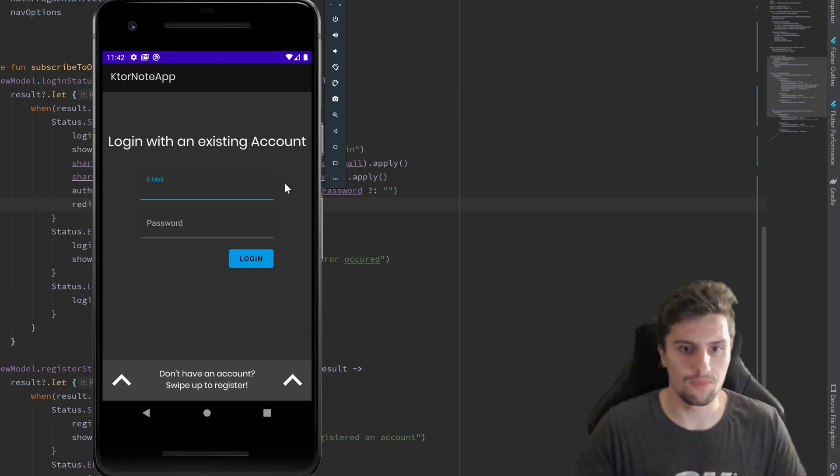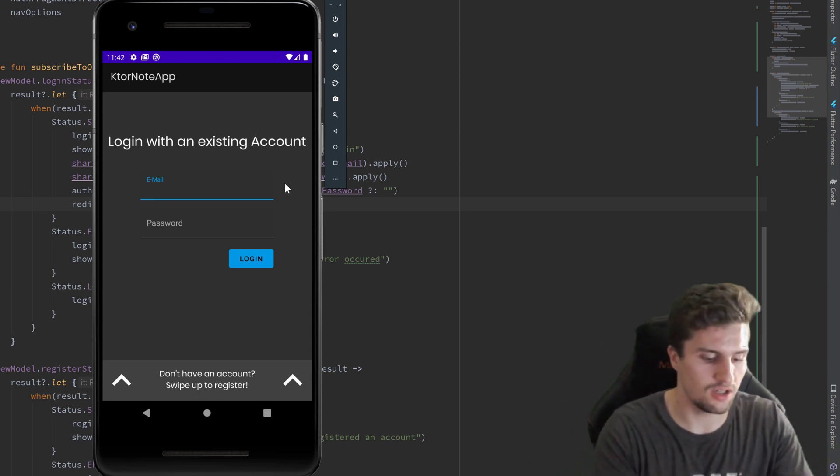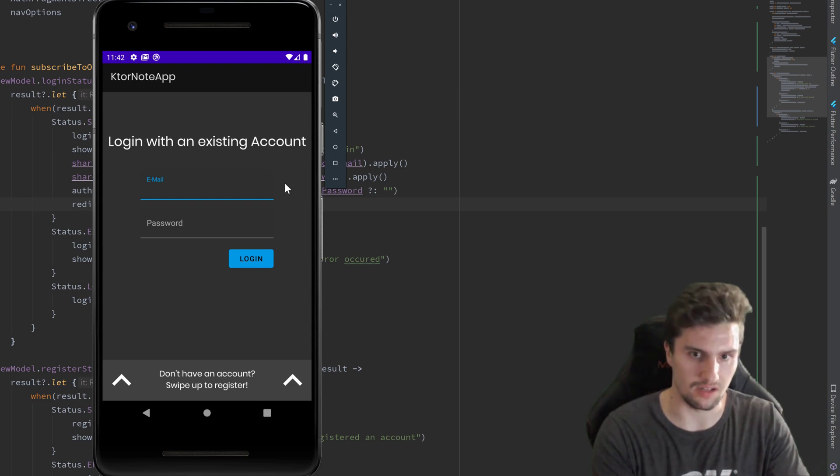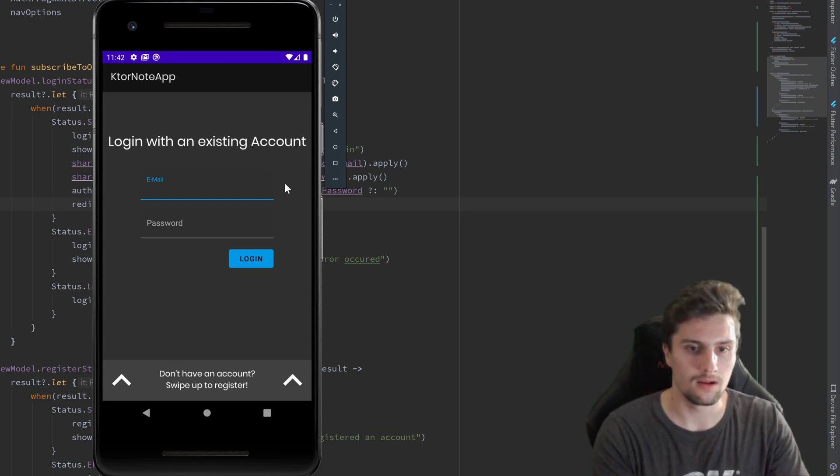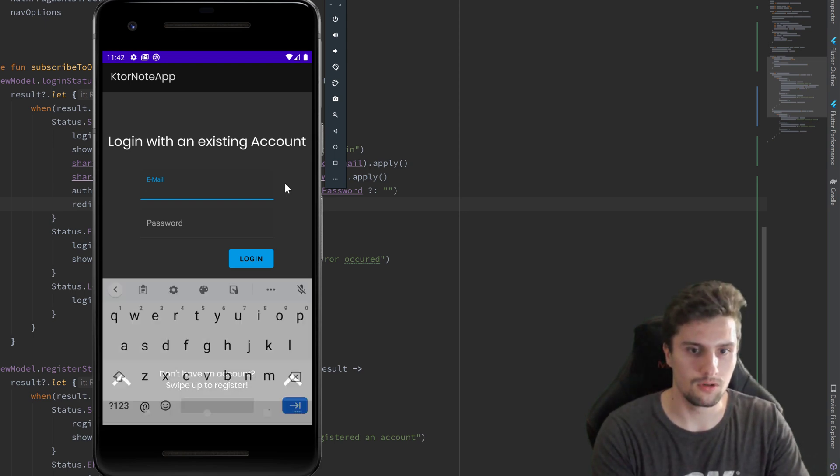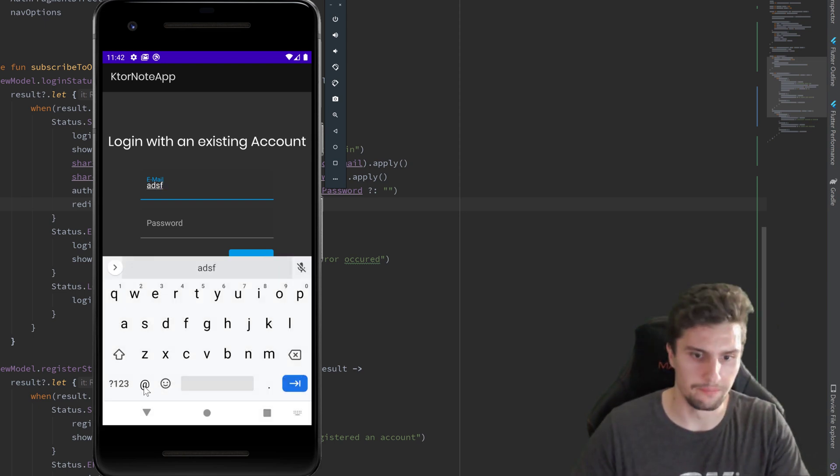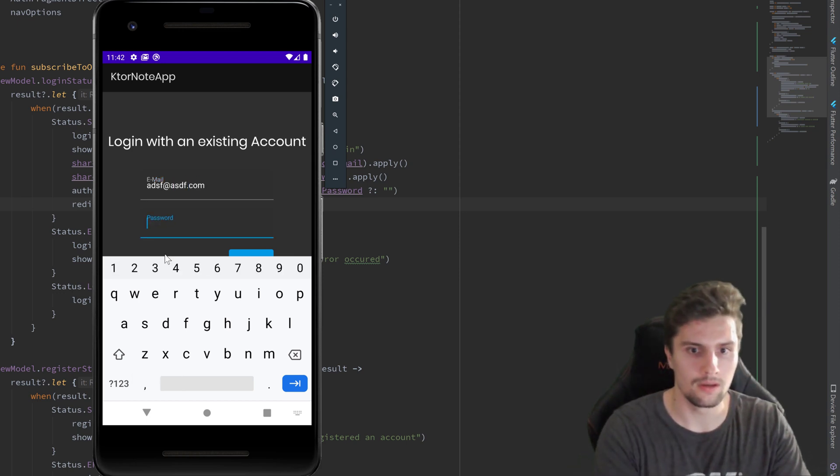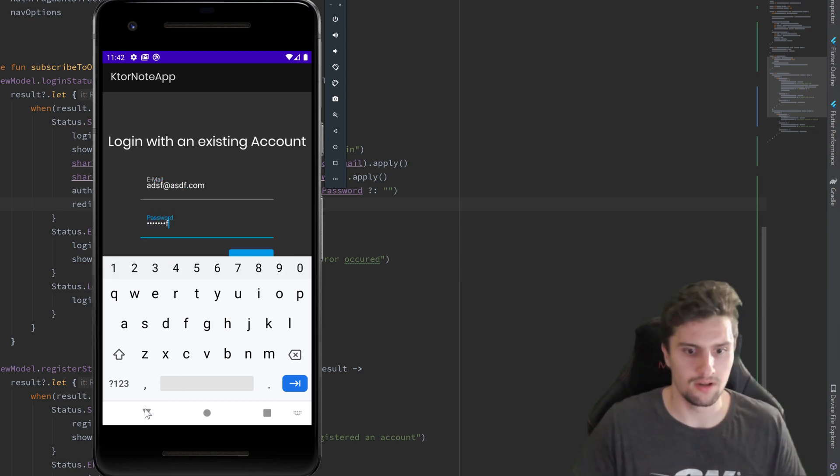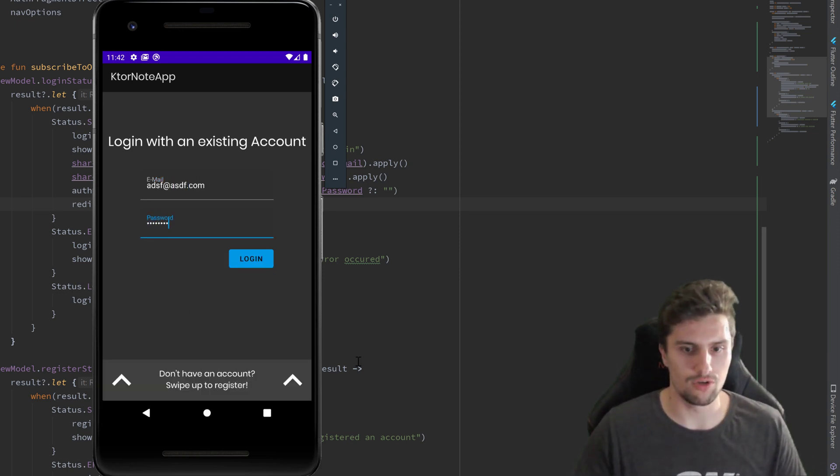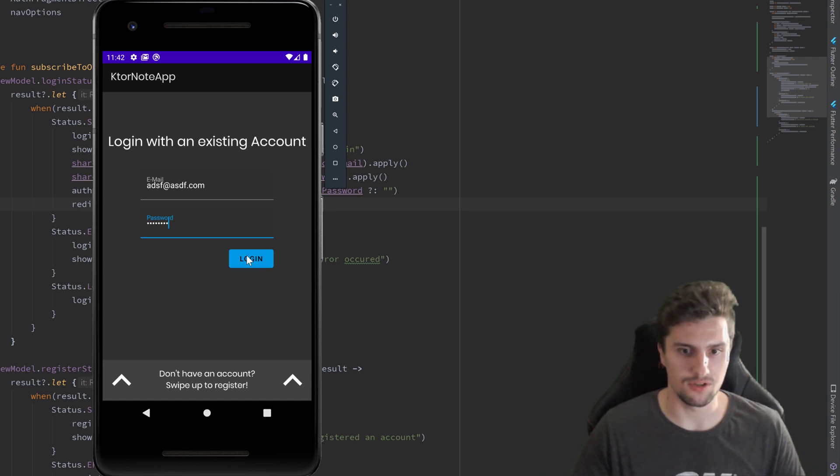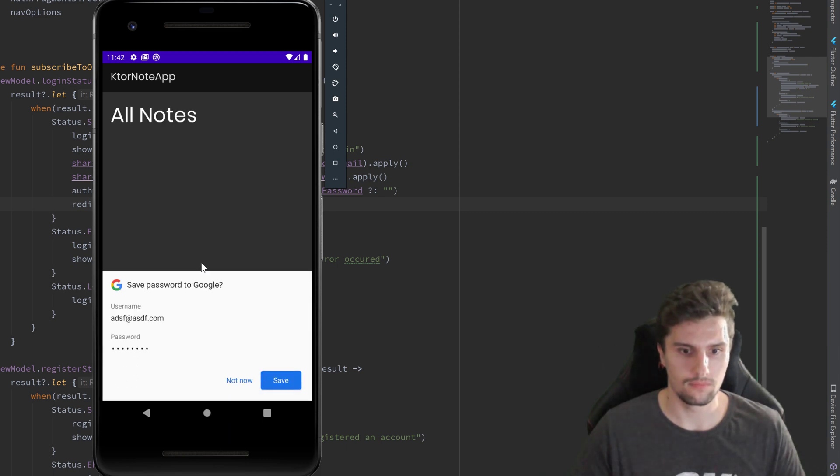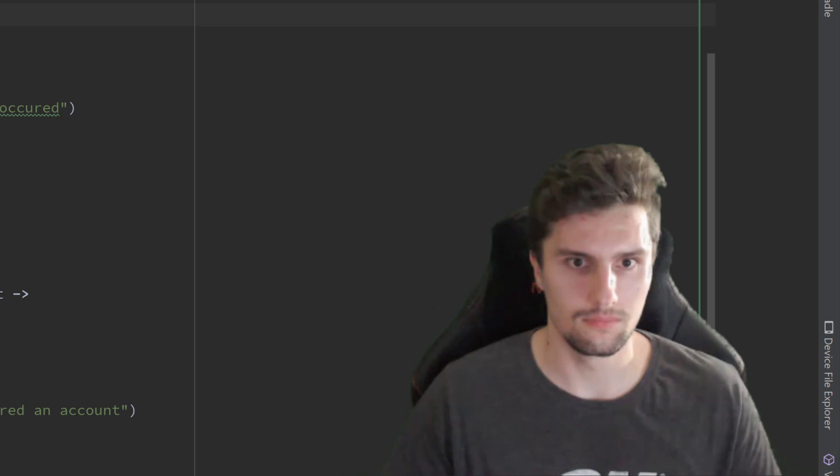All right, so let's actually test this. Let's first enter an invalid email - just anything here and anything for the password. This should return that it's not valid, of course. So let's click on login. It was at this moment he knew he fucked up.